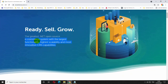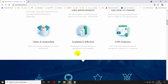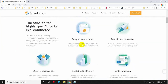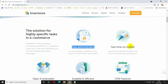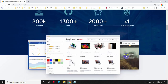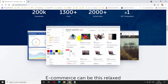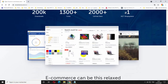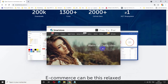Smart Store stands for sophisticated solutions of the highest quality with first class service. Since its foundation in 1999, Smart Store AG has been a pioneer in e-commerce software development and is a leading manufacturer of e-commerce systems on .NET basis.